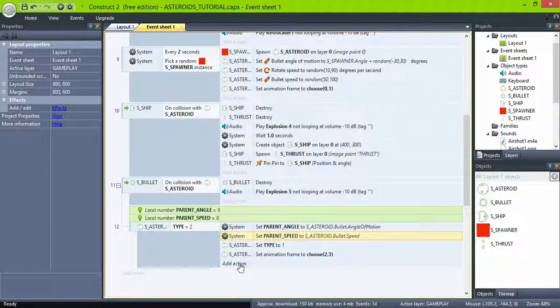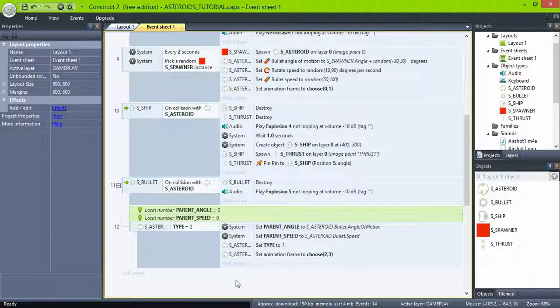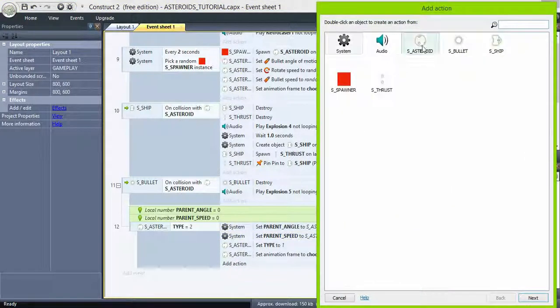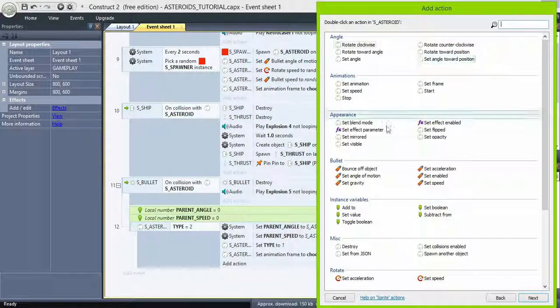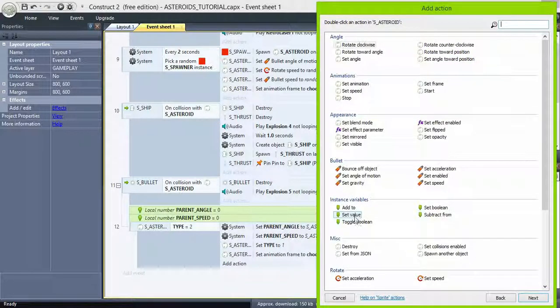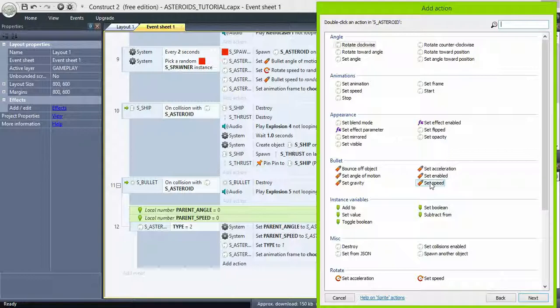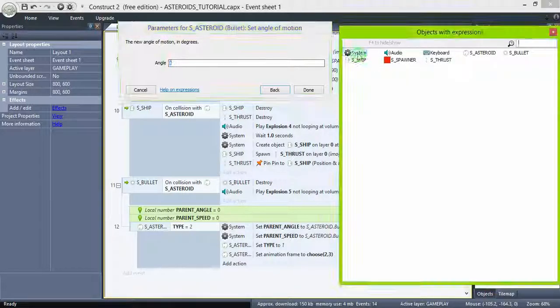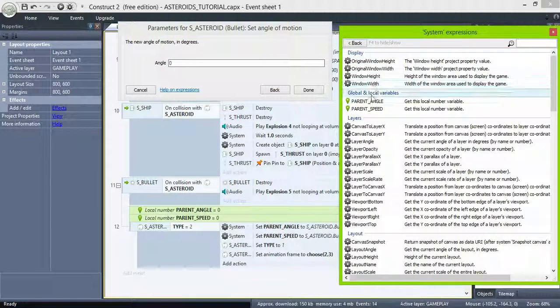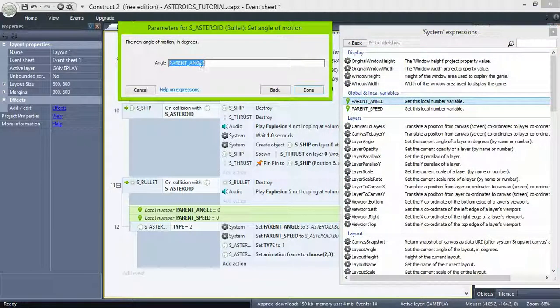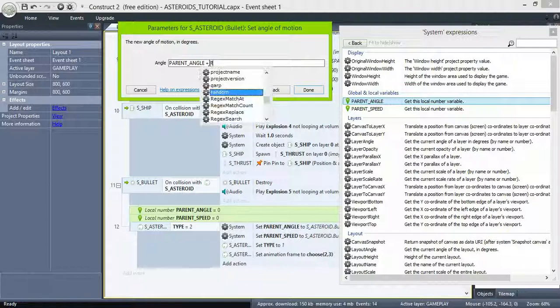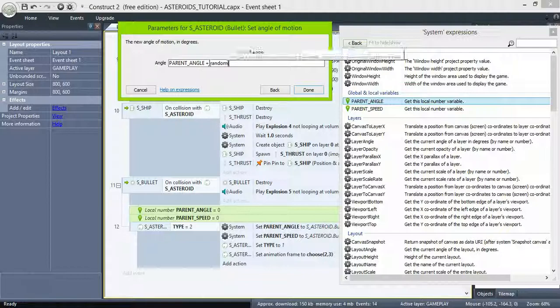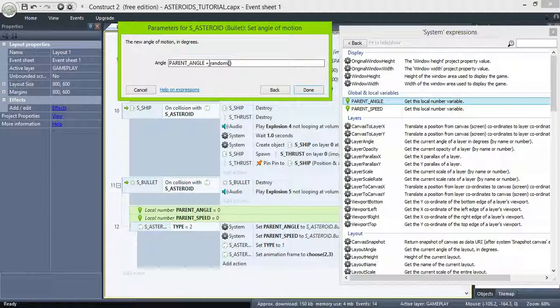Move those two actions to the top. Then after we change the animation frame, set the asteroid angle of motion to parent angle plus random minus 15 plus 15 to add a small variation in the trajectory.